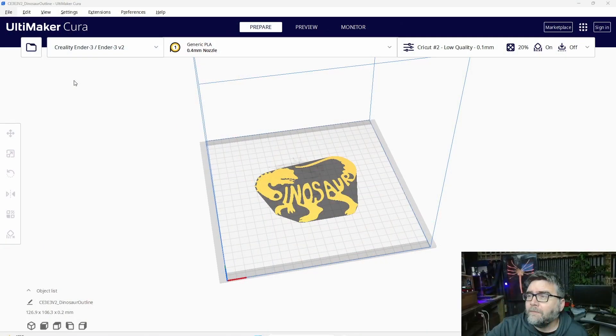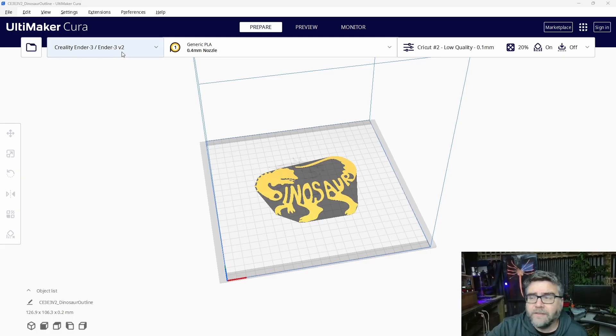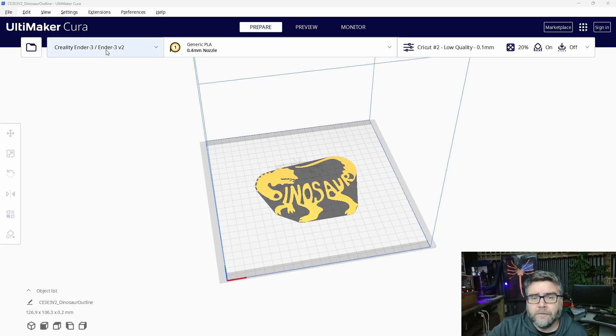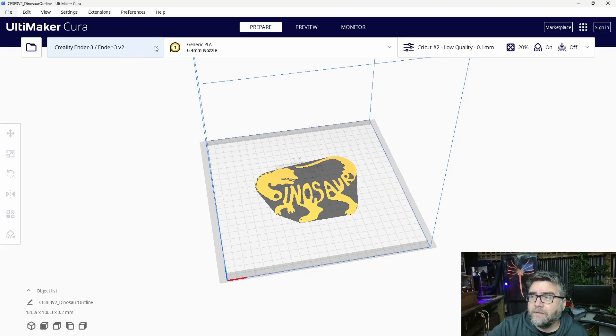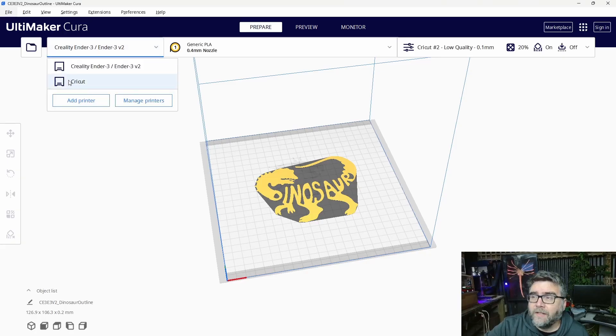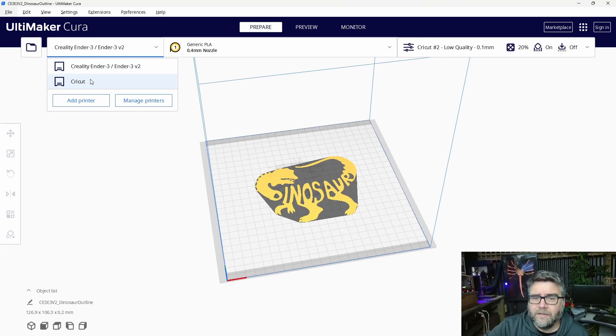Our first step is to alter our slicer. I use Cura, I believe the same features will be available in any slicer. But we want to make sure that our original settings aren't affected by this new feature. So we'll jump into Cura. At the top left here, we've got the printer that we're using, the Ender 3 V2. I want this to be left alone. I've already made another printer, but we'll go through the process.